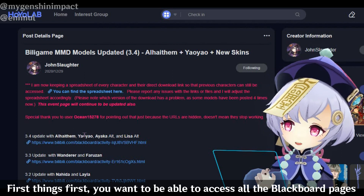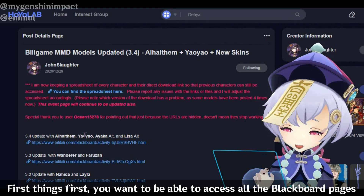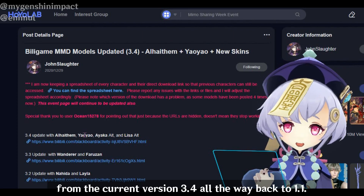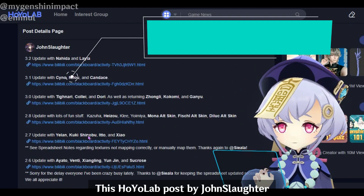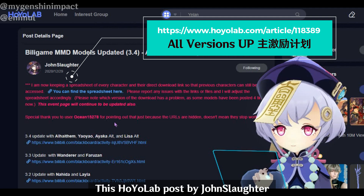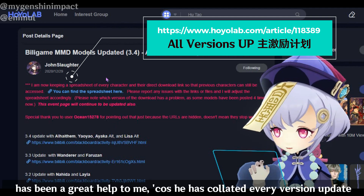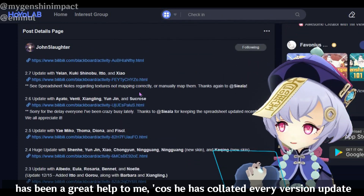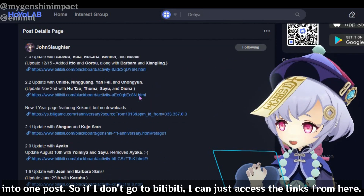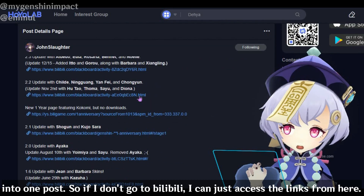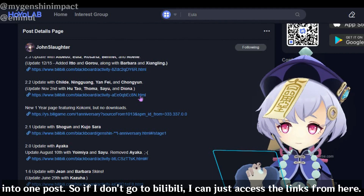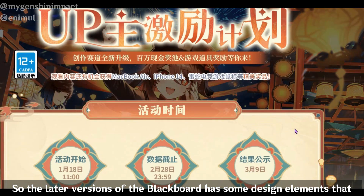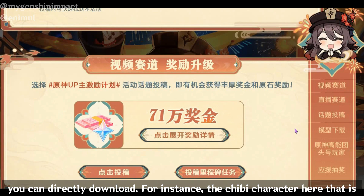First things first, you want to be able to access all the Blackboard pages from the current version 3.4 all the way to 1.1. This HoyoLab post by John Slother has been a great help to me because it has collated every version update into one post. So if I don't go to Bilibili, I can just access the links from here. The later versions of the Blackboard have some design elements that you can directly download.